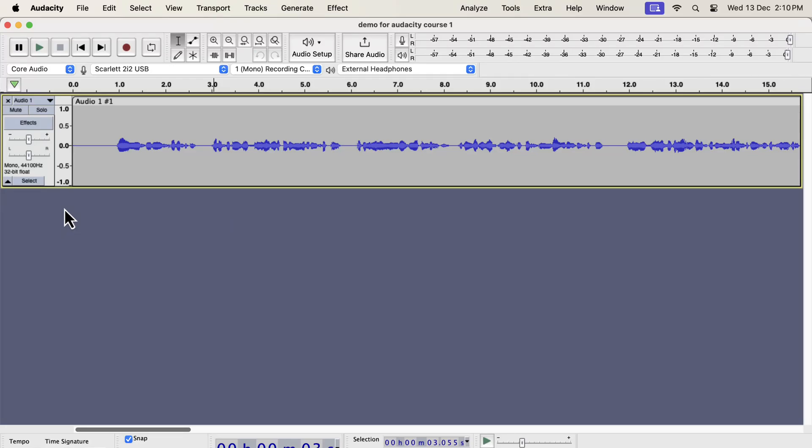Audacity is a powerful tool to make your voice recording better. You can record your voice in Audacity and make it better by some processing, or you can take your existing recording to Audacity and process it for a better sound.